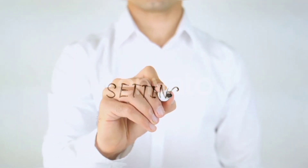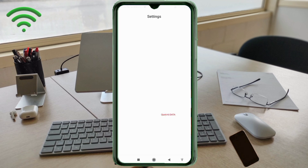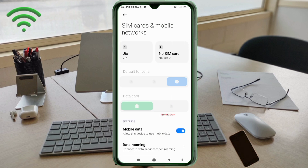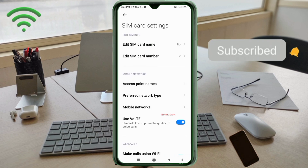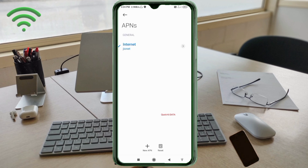Go to the Settings app on your Android device. Click on SIM card and mobile network. Select your SIM card. Click on Access Point Name. Click on the add or plus button to add a new APN.